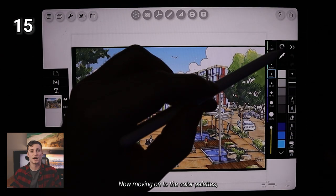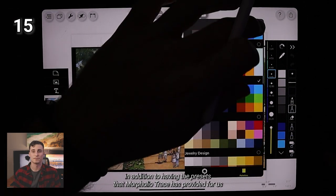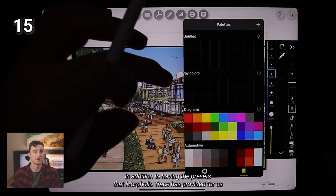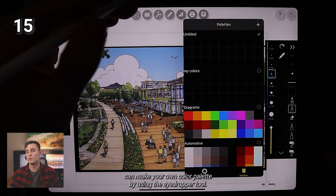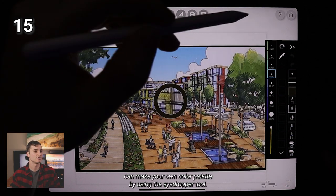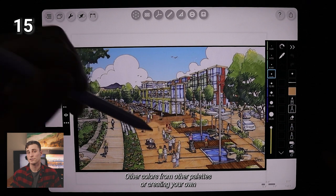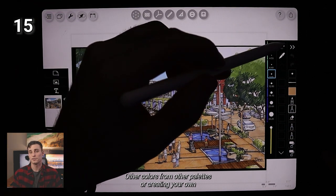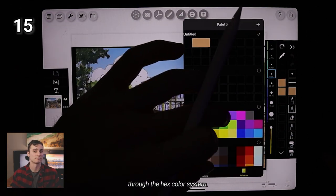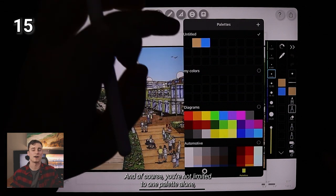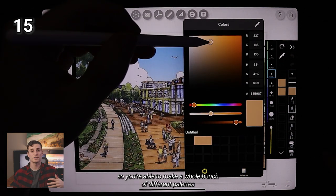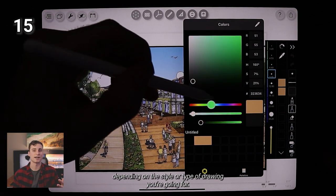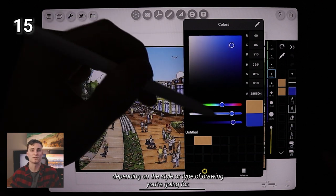Now, moving on to the color palettes, in addition to having the presets that Morpholio Trace has provided for us, you can make your own color palette by using the eyedropper tool, other colors from other palettes or creating your own through the hex color system. And of course, you're not limited to one palette alone. So you're able to make a whole bunch of different palettes depending on the style or type of drawing you're going for.